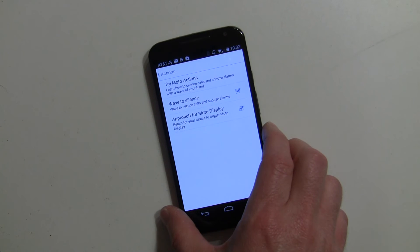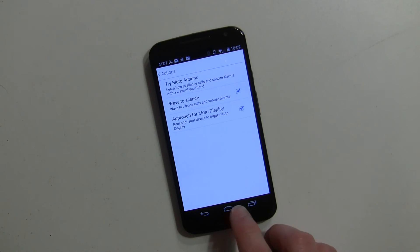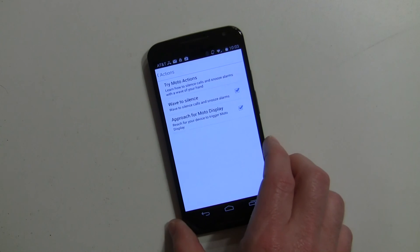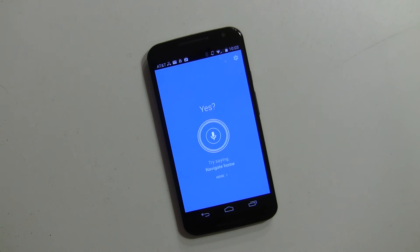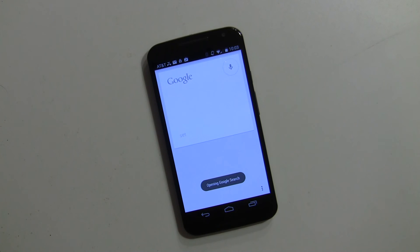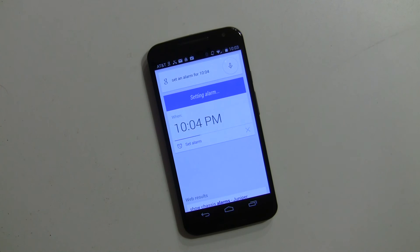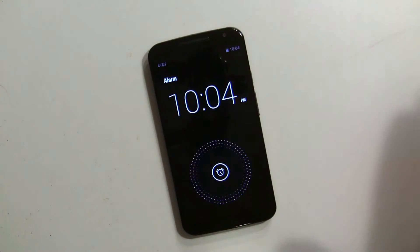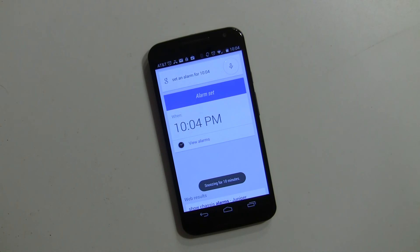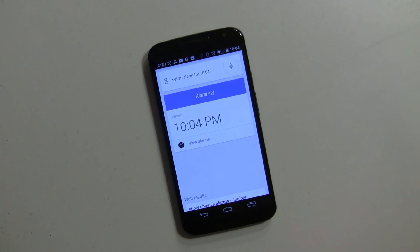Let's try that one. "Hey Rachel, set an alarm for 10:04." There's my alarm — and that worked right on the first try. When you do that wave gesture, it snoozes it for 10 minutes. That's what it does.